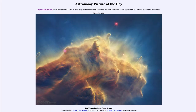Greetings and welcome to the introduction to astronomy. One of the things that I like to do in each of my introductory astronomy classes is to begin the class with the astronomy picture of the day from the NASA website, that is apod.nasa.gov/apod.